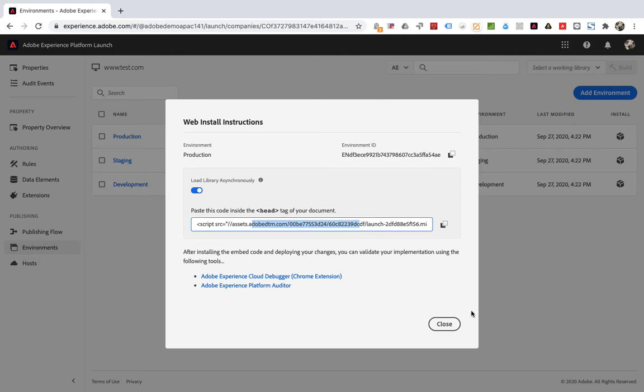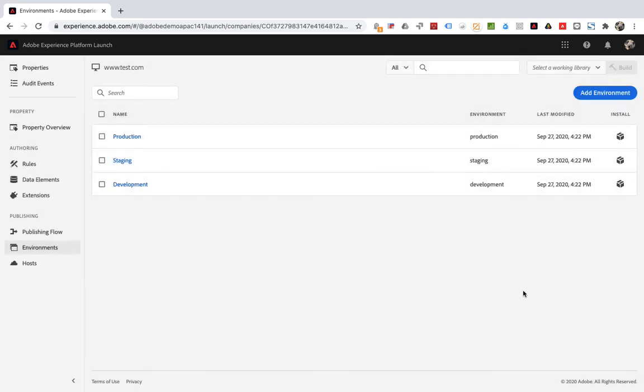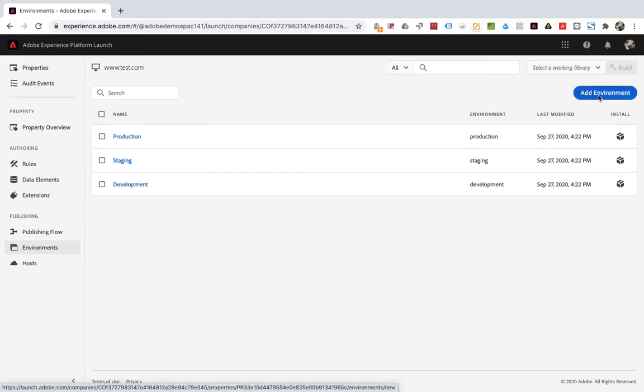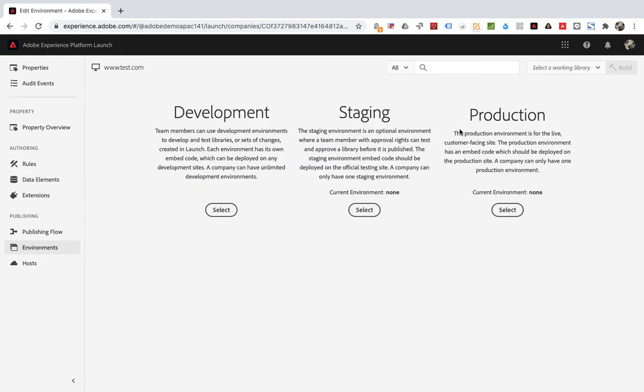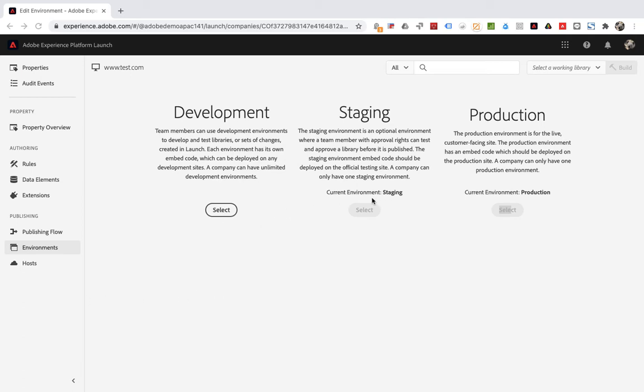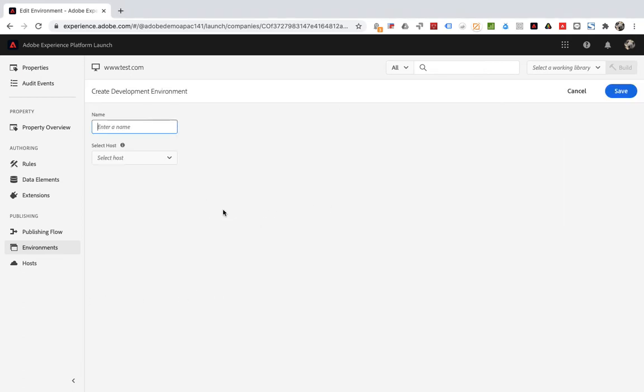Next, look at how to create a development environment. Click add development in the upper right corner directly. You can see that both staging and production are not optional because there is only one of them. Select development. Name it arbitrarily, D1.